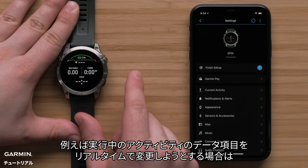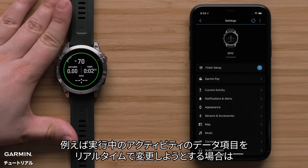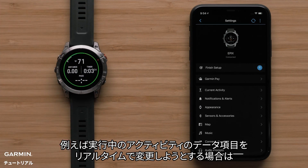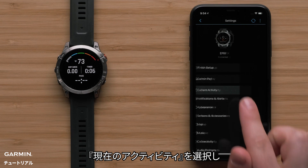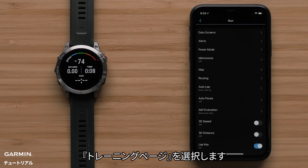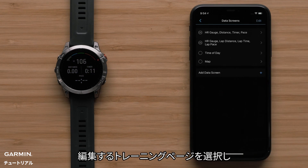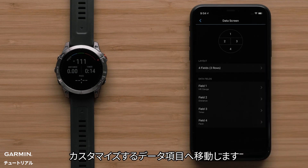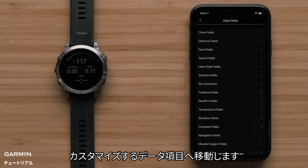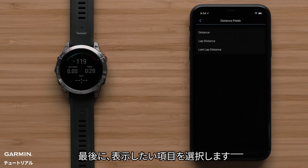For example, we are going to change a data field within an activity in real time. To do this, select Current Activity. Now select Data Screens. Then select the screen you would like to adjust, followed by the field you would like to customize. Finally, select the data you would like to display.